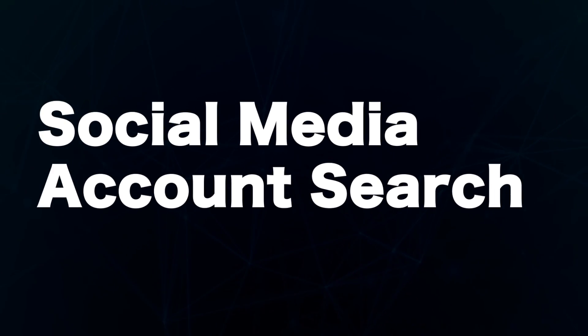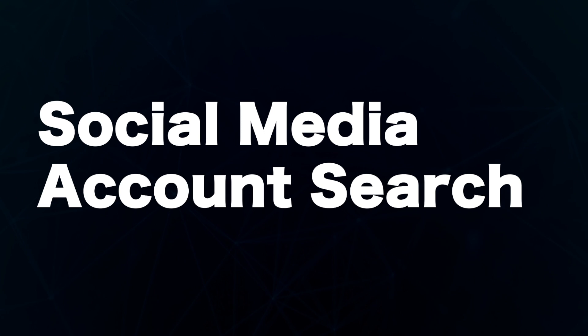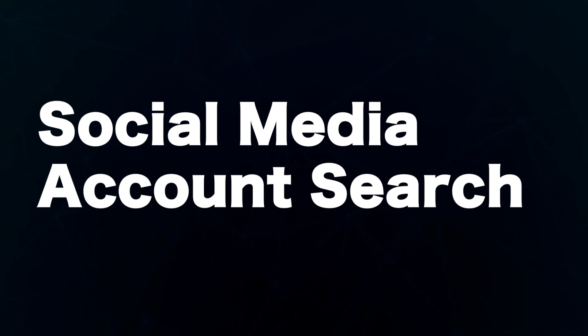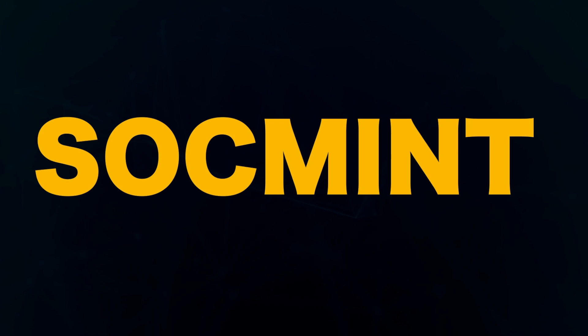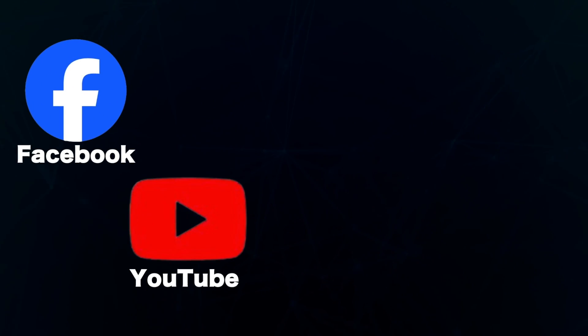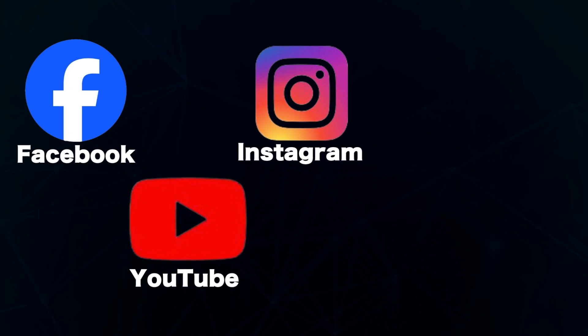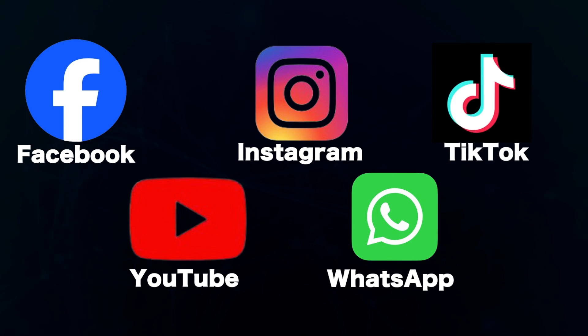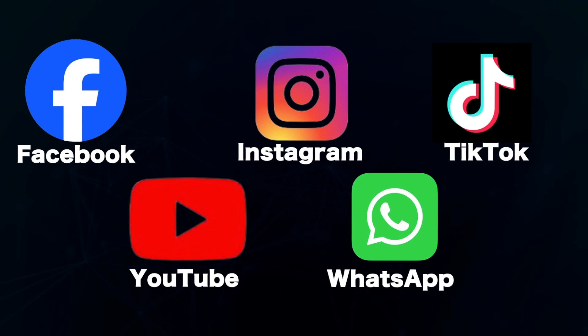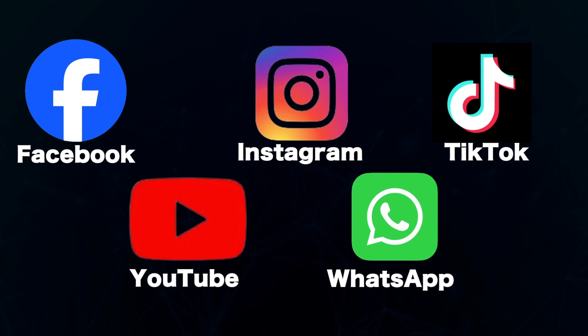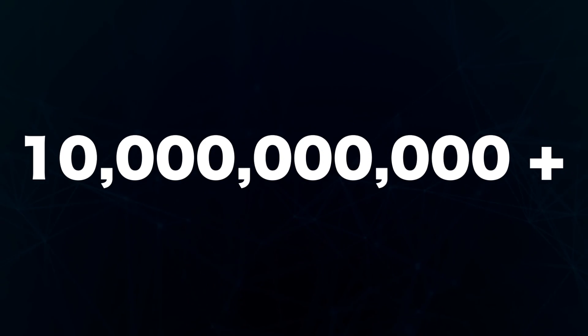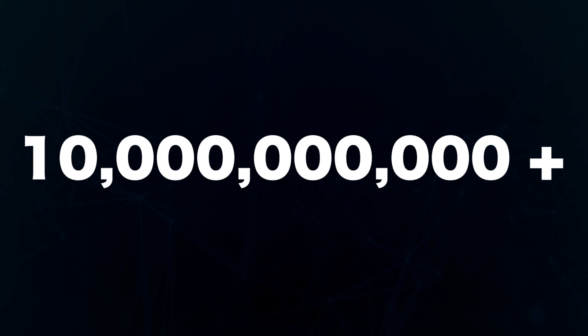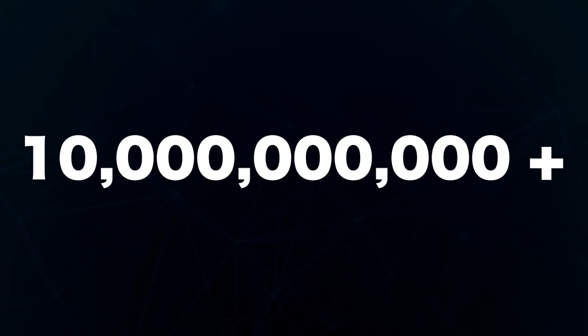Next, you can perform social media account search. Social media account search is one of the techniques used in social media intelligence, also called SOCMINT. Social media platforms like Facebook, YouTube, Instagram, WhatsApp, and TikTok are great tools when it comes to social media intelligence. With more than 10 billion monthly active users across these top platforms, social media networks provide a wealth of information.